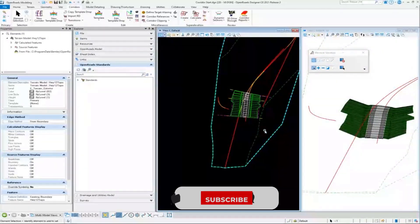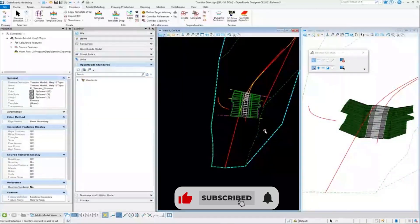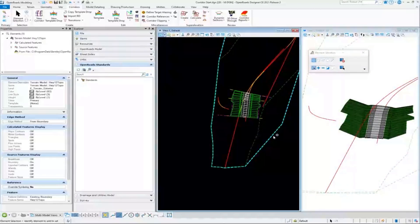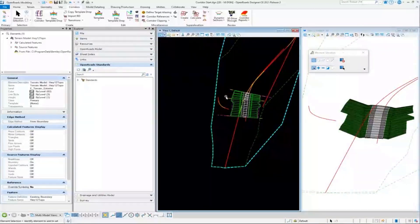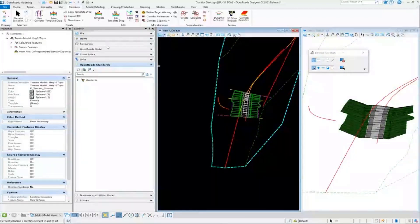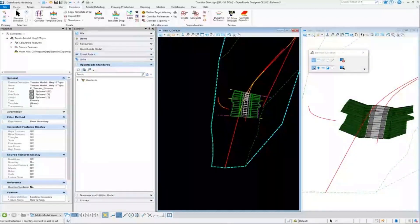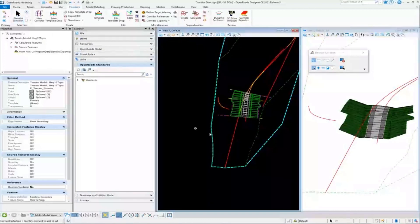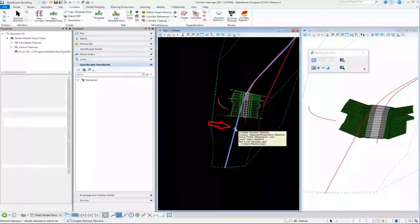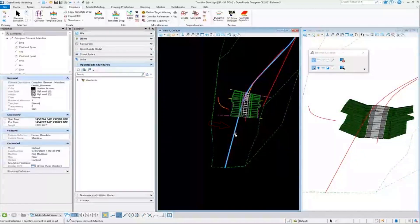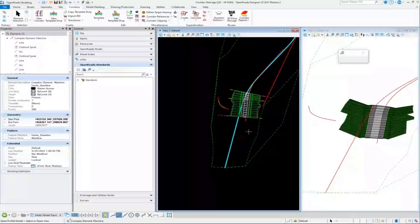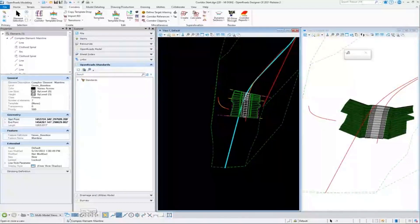So I got two more things I want to talk about real quick. One is a concept that you'll hear us talk about called non-indexed models. An example of that is there's two examples: there's profile models and the cross-section dynamic cross-section views. So let's go and just going to do element selection and let's pick this mainline alignment here and let's open up a profile model.